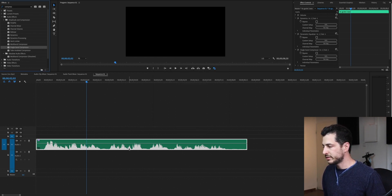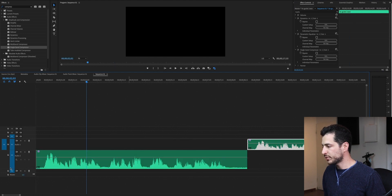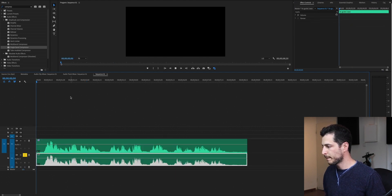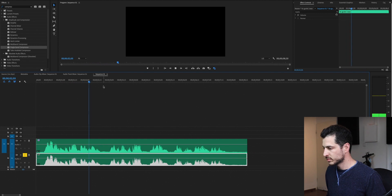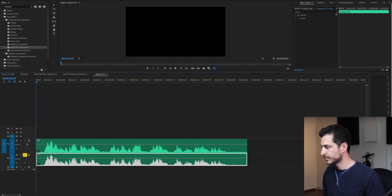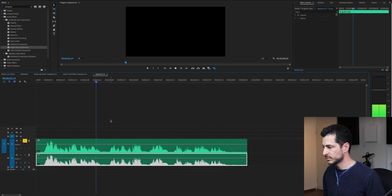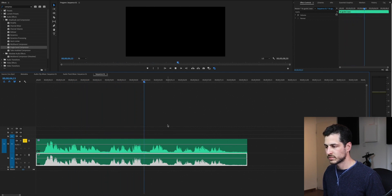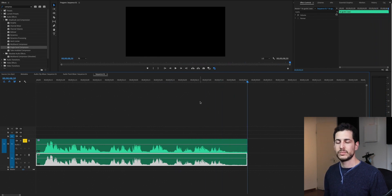Let's hear the voice before and after. [before/after demo plays] Sounds to me much better. I hope it helps. See you next time. Bye-bye.